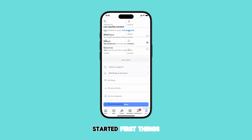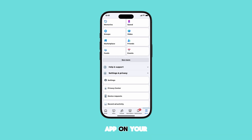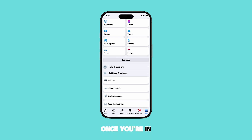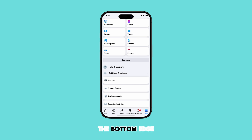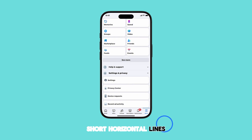So let's get started. First things first, launch the Facebook app on your iPhone. Make sure you're logged into your account. Once you're in, look for the menu icon. It's located at the bottom edge corner of your screen, represented by three short horizontal lines. Tap on it.